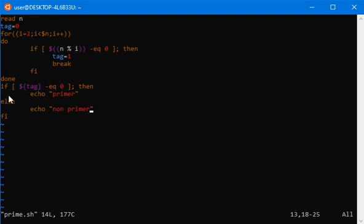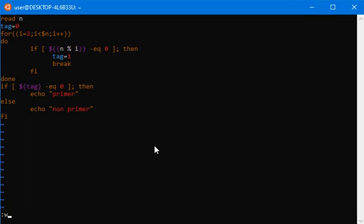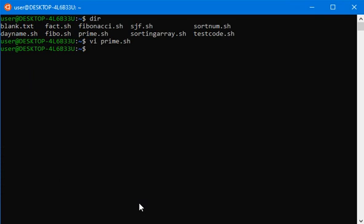Let me execute this program and you will understand better. Press escape, then colon double q to write buffer and quit. Now let me execute it with bash prime.sh.